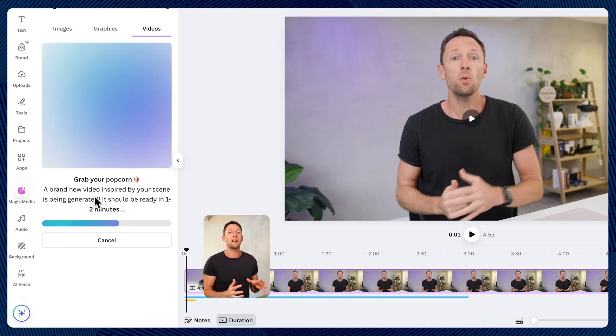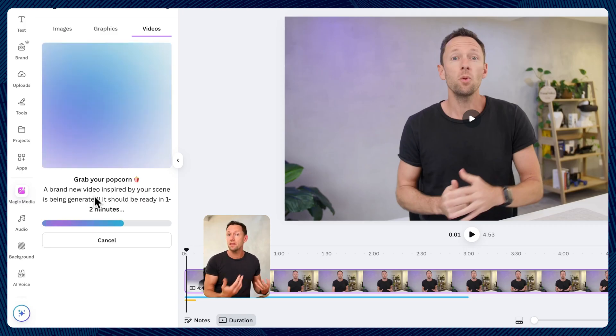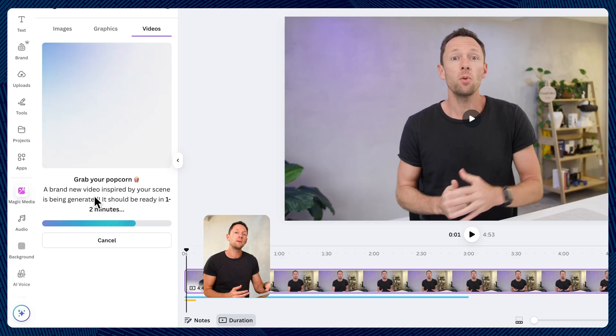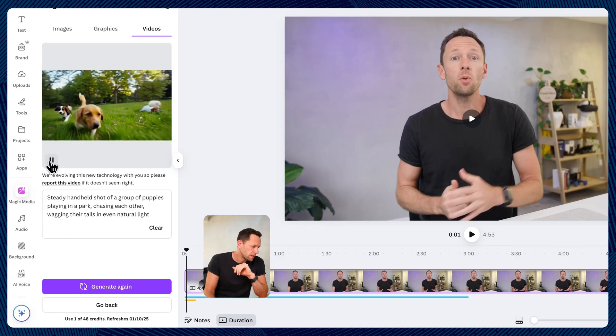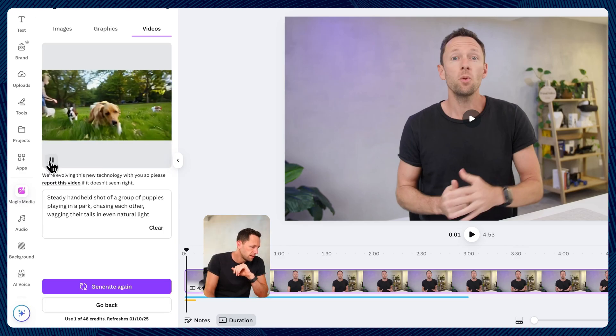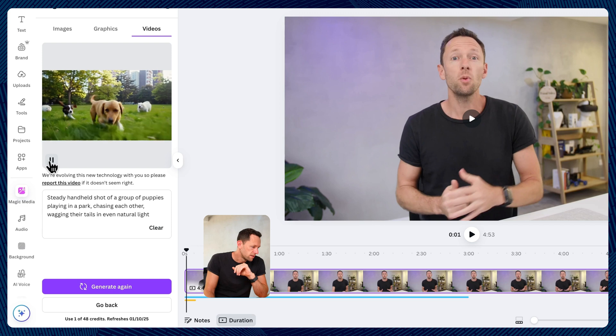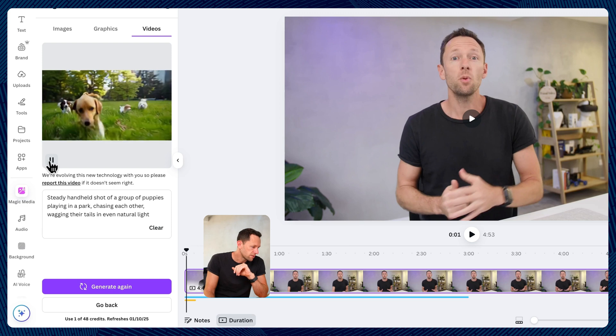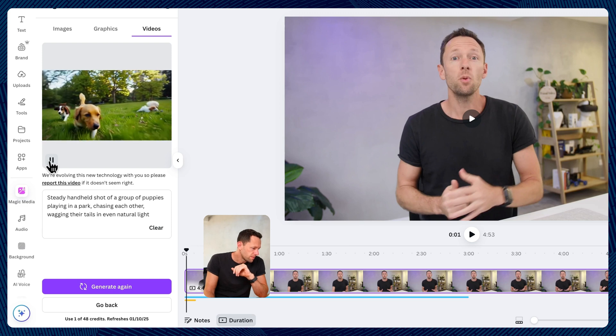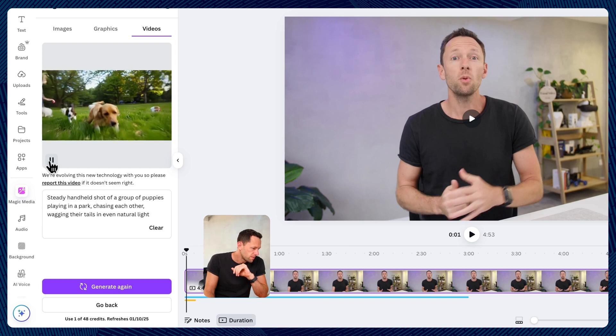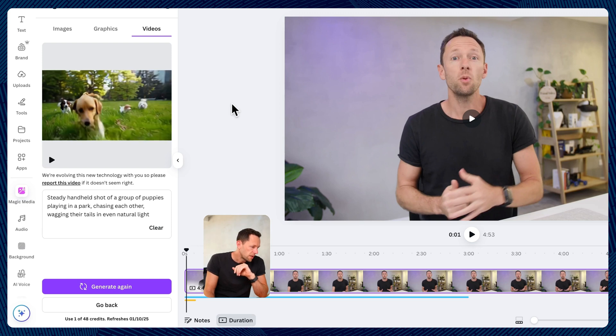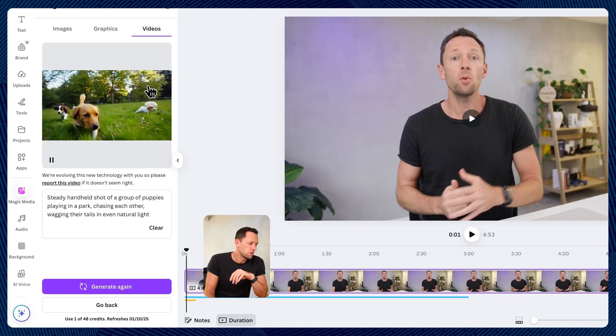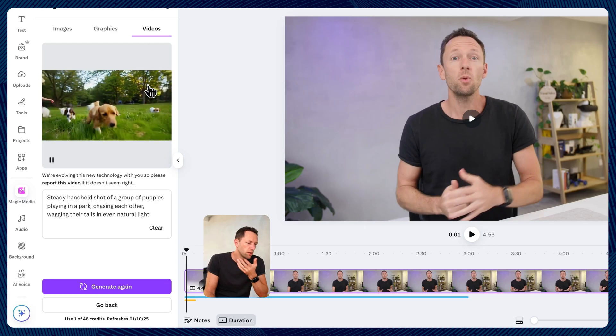Or we can actually animate the images that were generated in here too. So we're now going to play this. I mean, that looks awesome. And then we can choose to use it by clicking on it. And that's then going to show up in our project, or we can generate again.